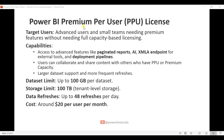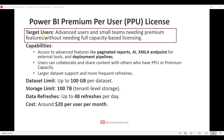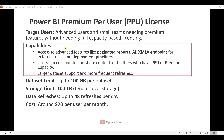Now I will explain the Power BI Premium Per User (PPU) license. Target users are advanced users and small teams needing premium features without full capacity-based licensing. If you have a small team and want to access premium features without purchasing a Premium Capacity license, you can go with PPU. Capabilities include access to advanced features like paginated reports, AI, XMLA endpoint for external tools, and deployment pipelines. Users can collaborate and share content with others who have PPU or Premium Capacity.